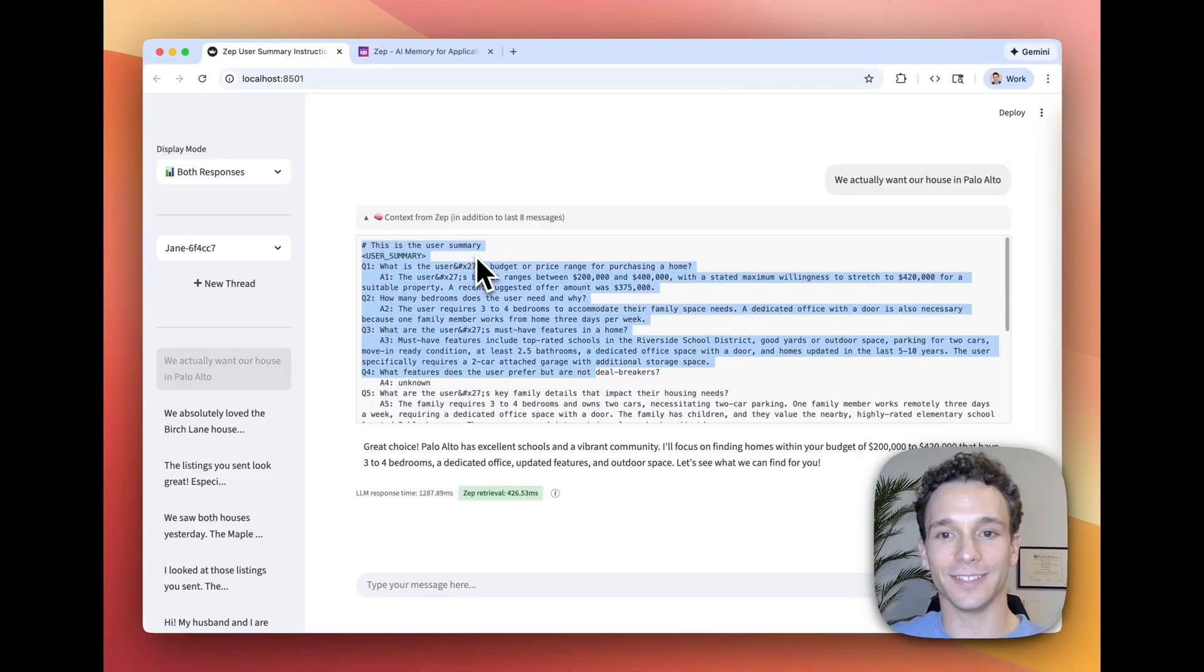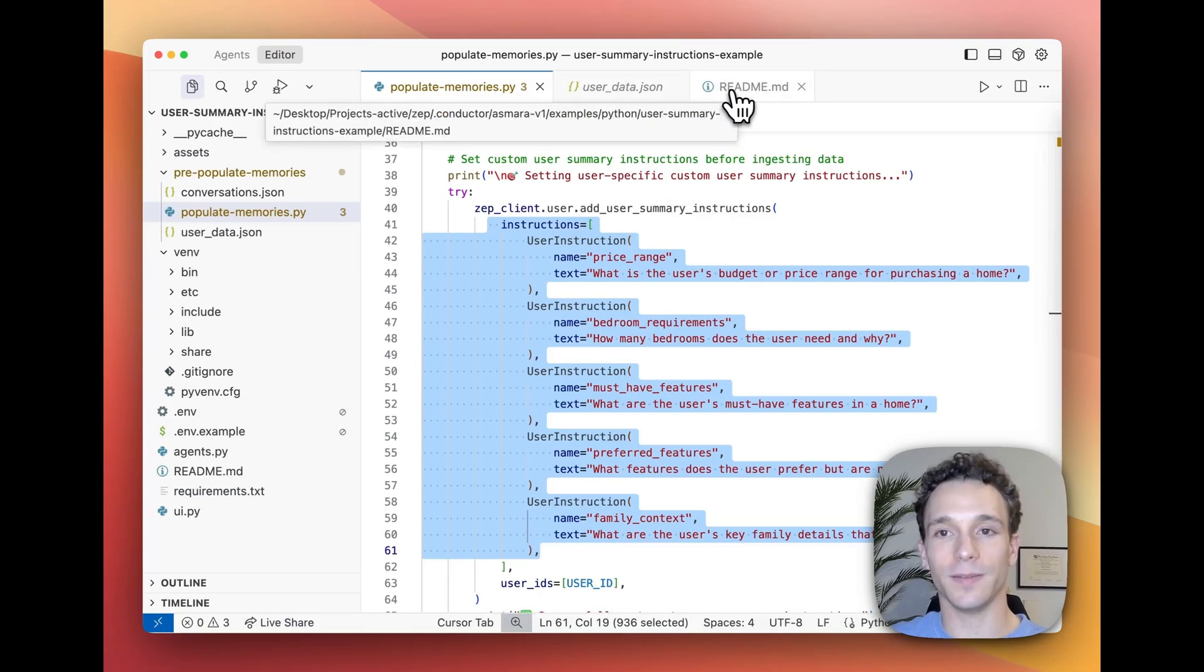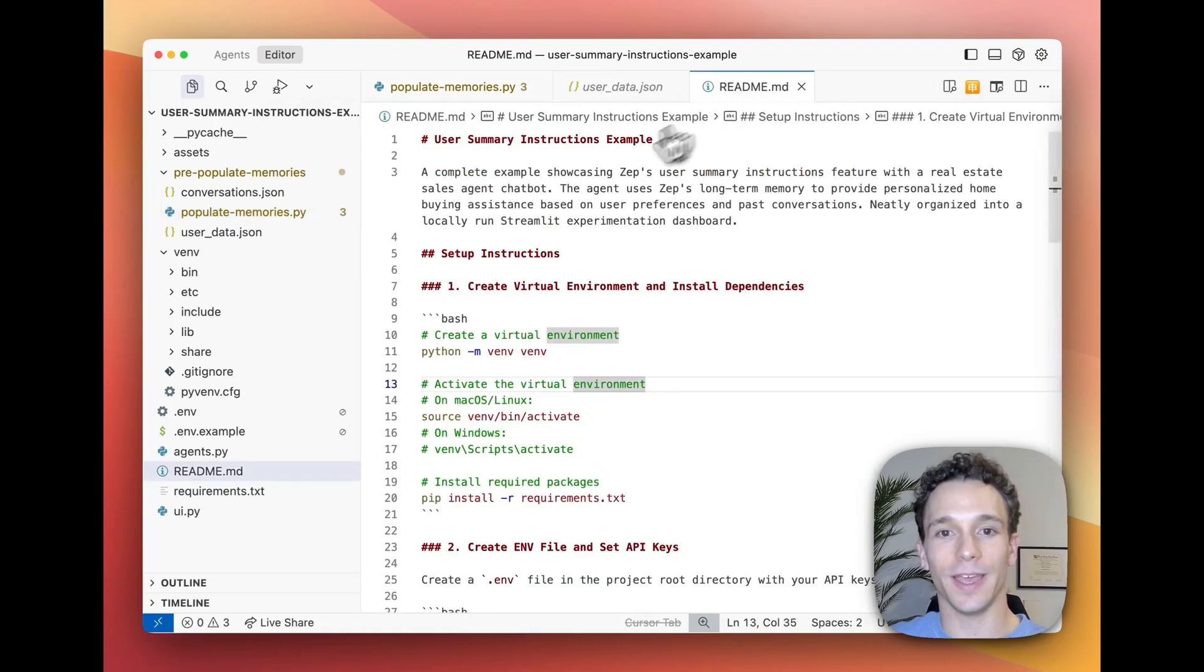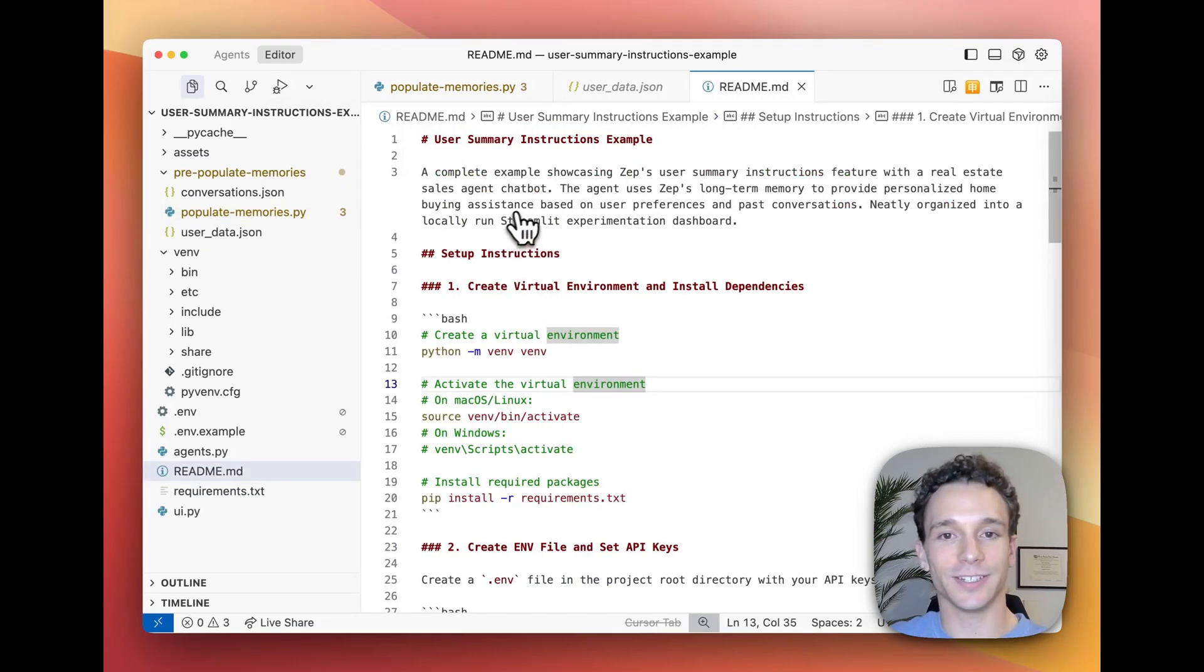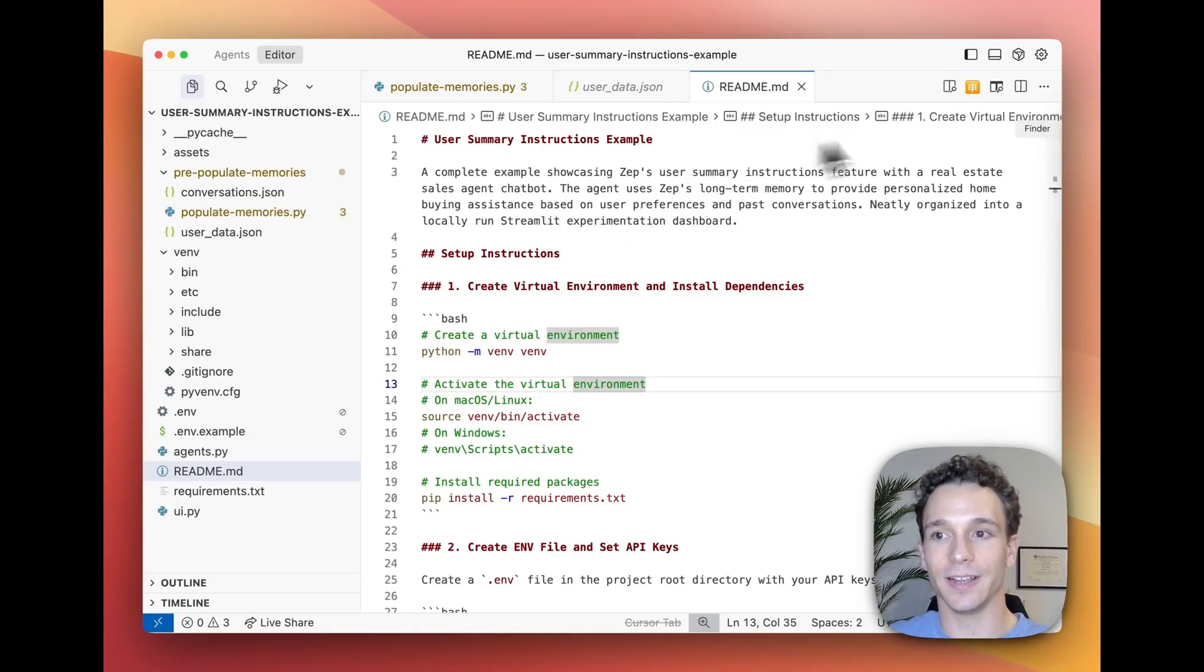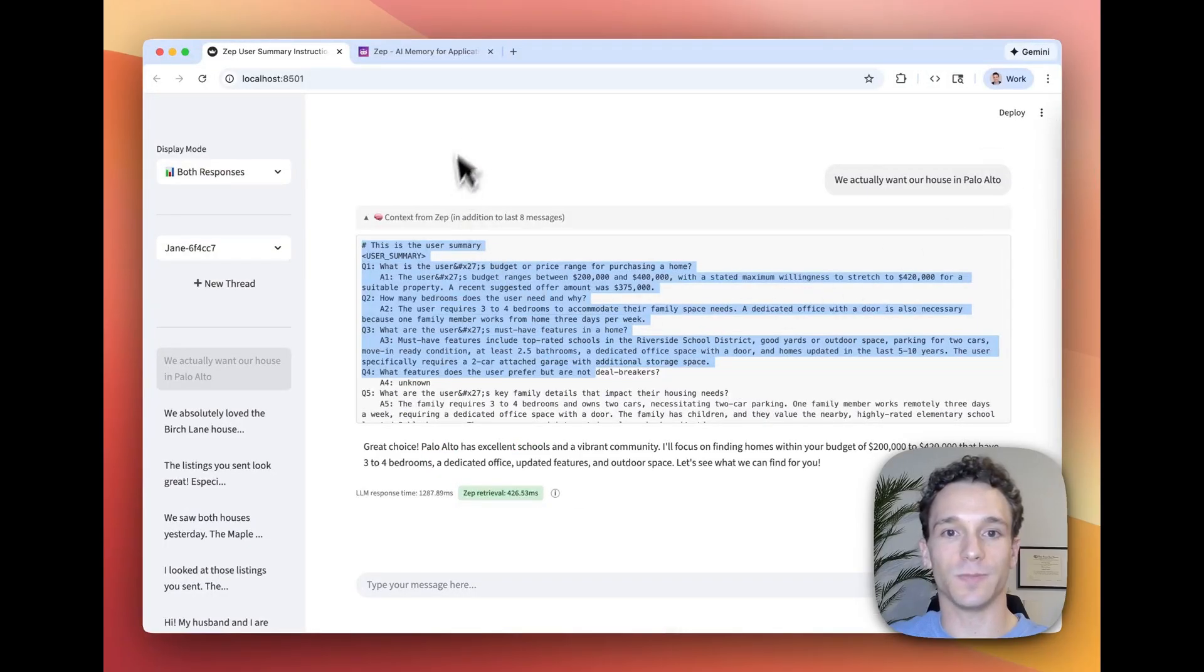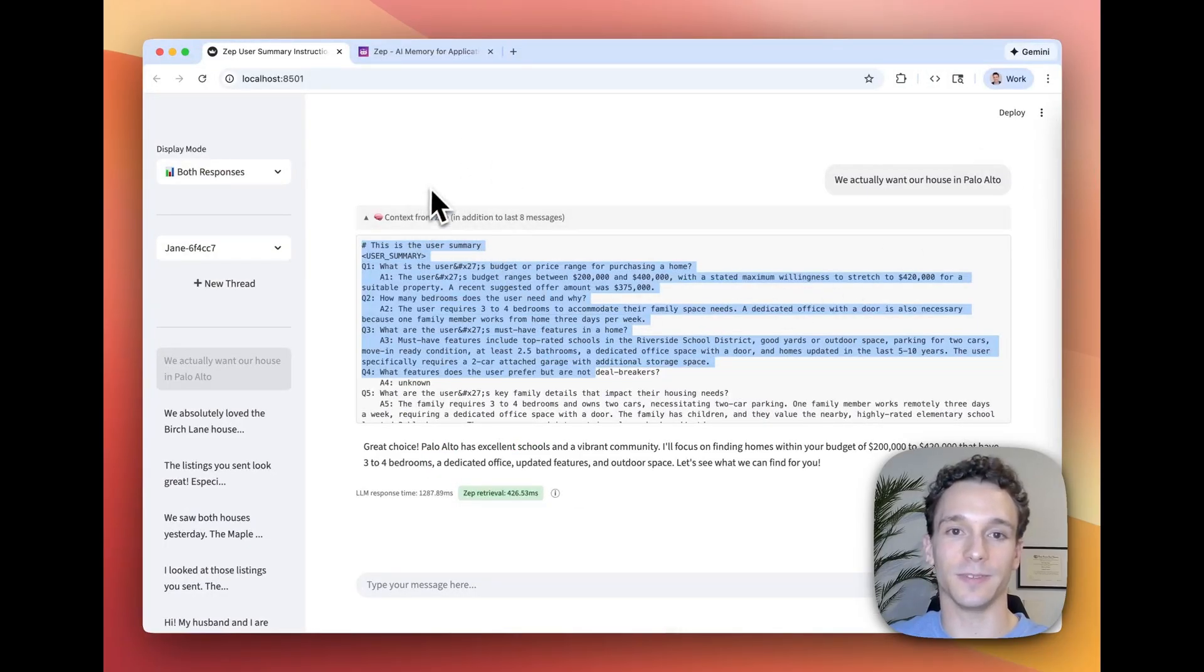If you'd like to try out this example, you can clone the code from the provided GitHub repo and follow the instructions in the readme. It just consists of a simple OpenAI chatbot with ZEP implemented for its long-term memory, and it comes with this helpful dashboard to help you test and experiment with ZEP.